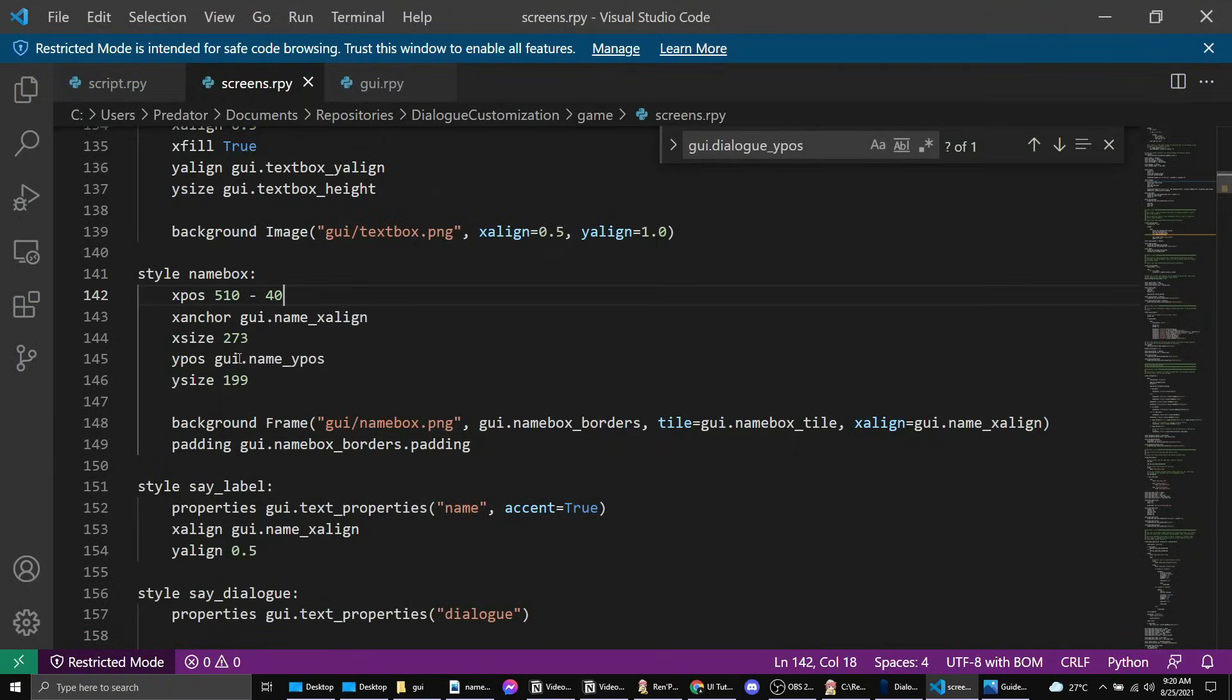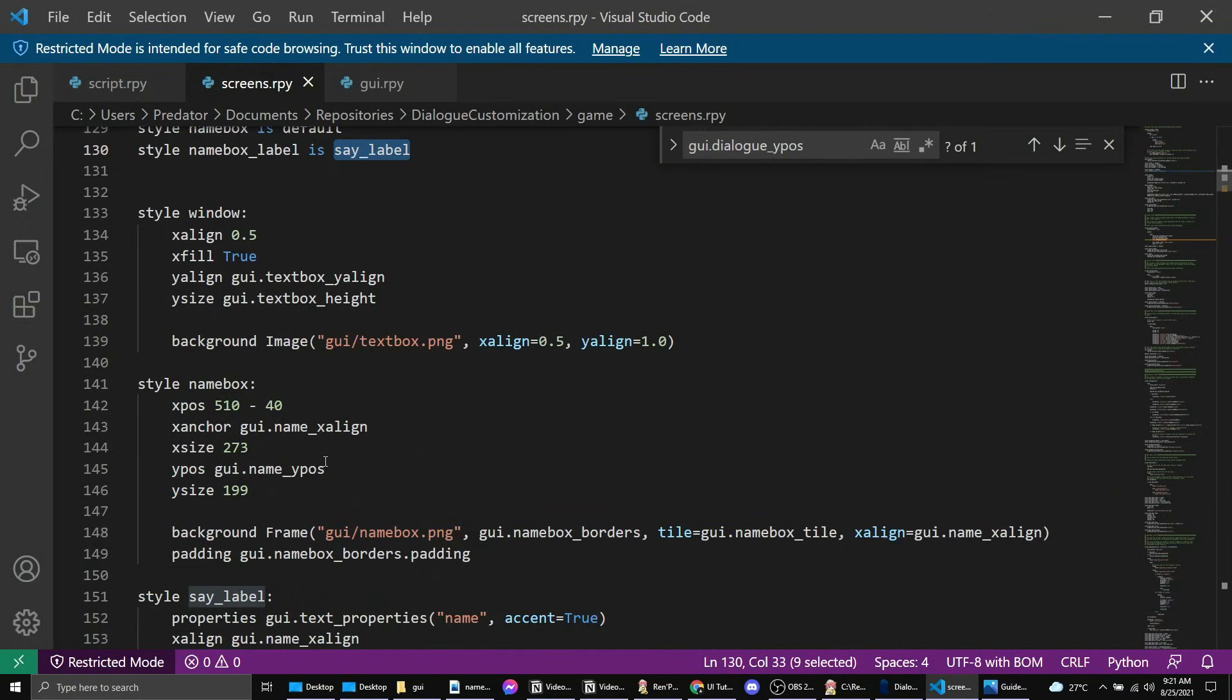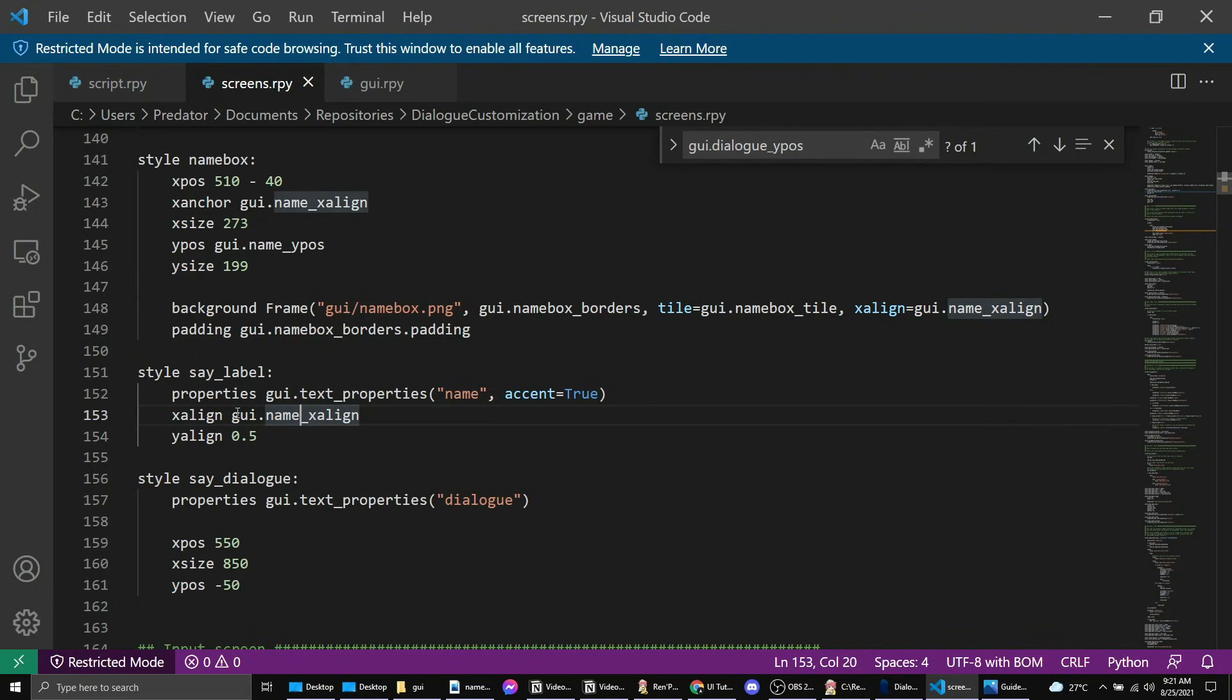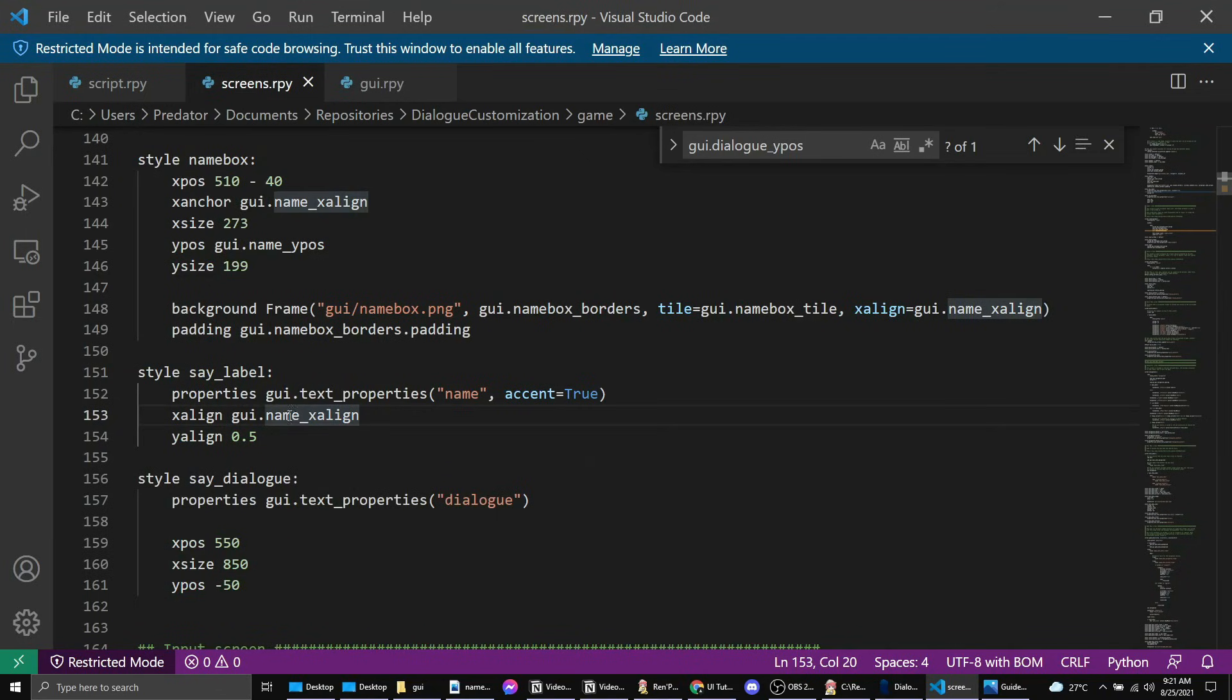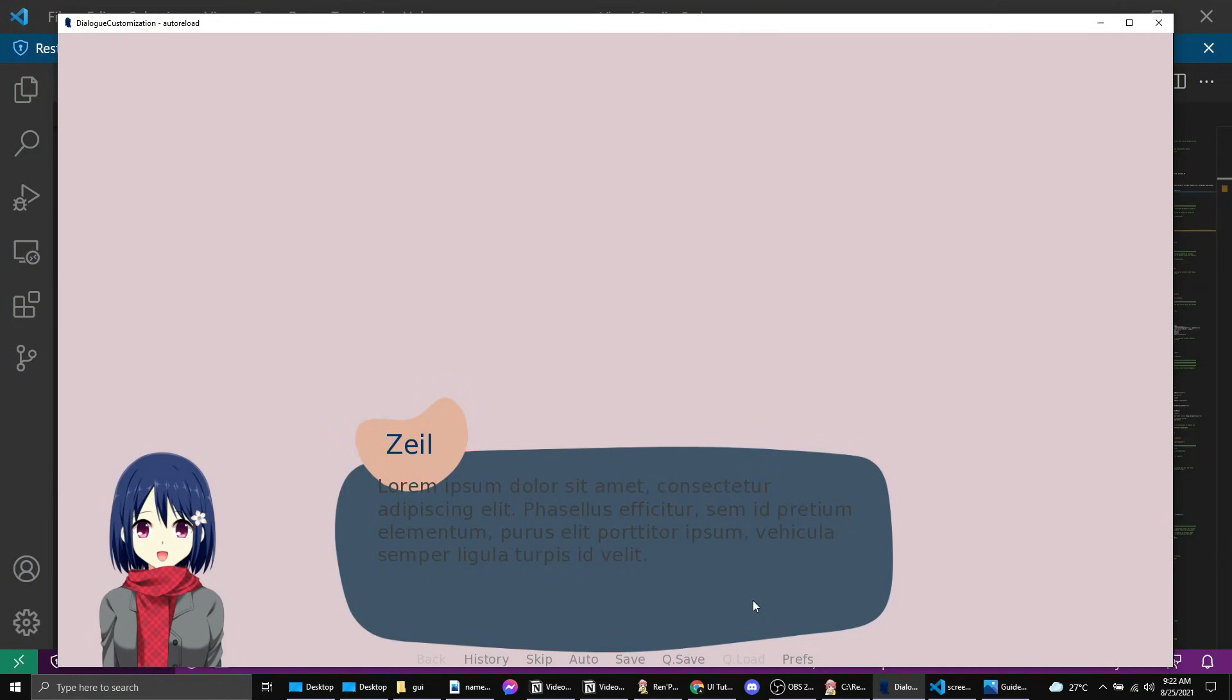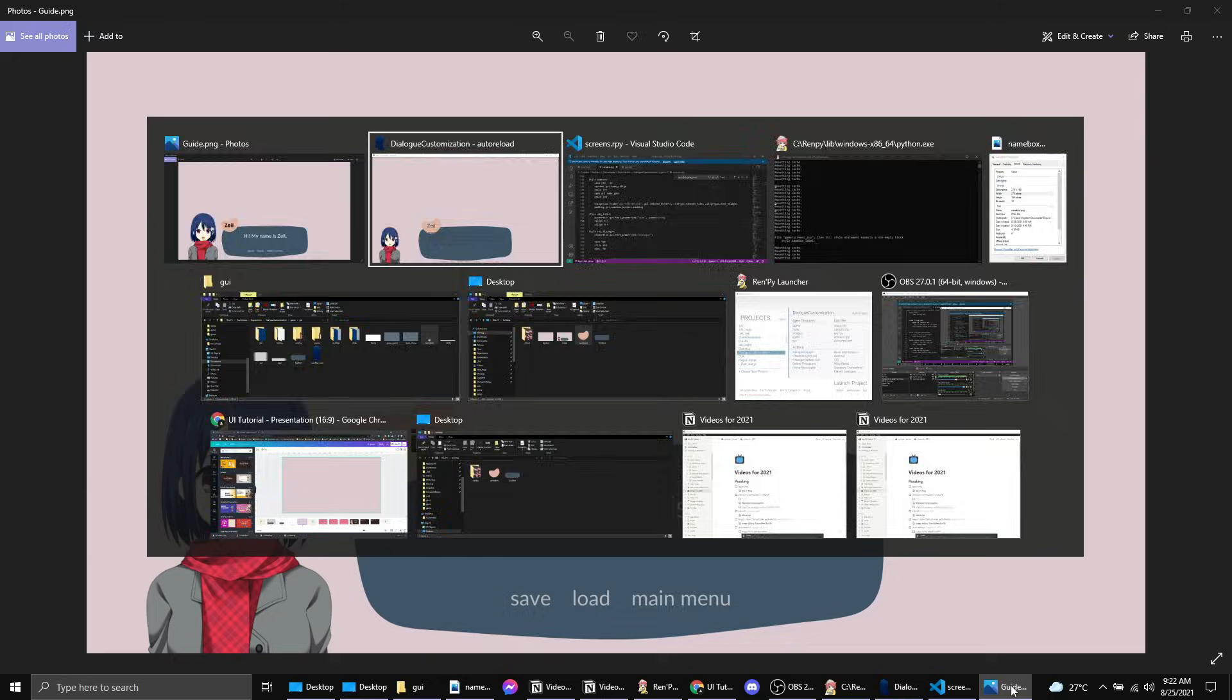So for the xpos you can say negative 40 if you're too lazy to do the math. Yeah, so it's there and you want the text to be aligned according to this one. Our name box is to say label. So we already have a say label style and we want it to have a x align of centered because we want it to be centered inside the box. So let's just change this to 0.5 which is center. So now the text is centered around the name box.